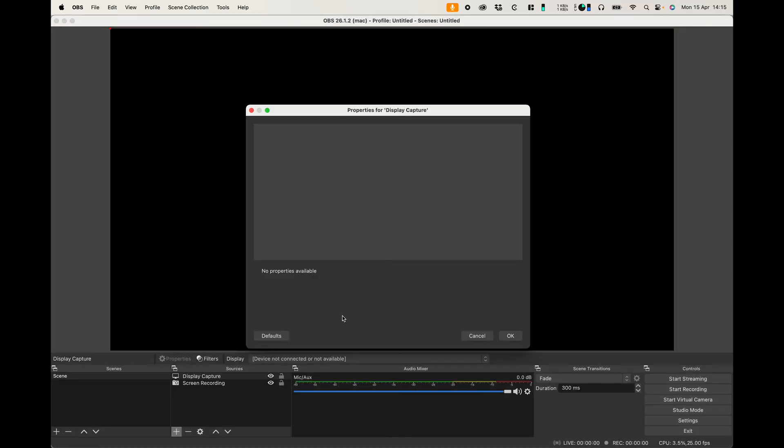Now at the moment you'll see that it doesn't give you any options and the reason is because you need to actually give OBS permission on your Mac settings.